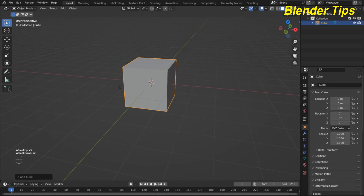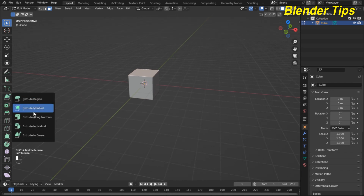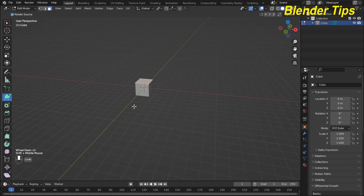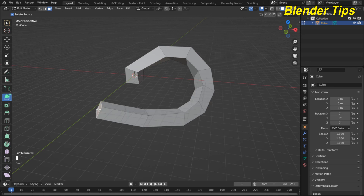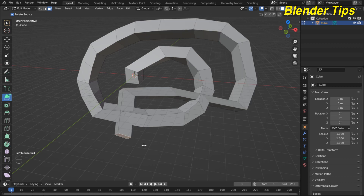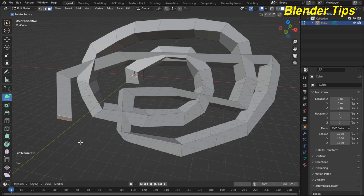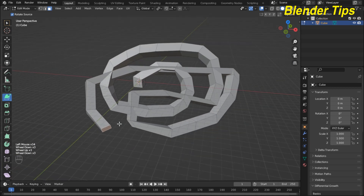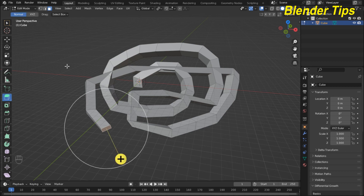I add a cube, enter into the edit mode, select a face, and choose Extrude to Cursor. Now wherever you click with the cursor, the face extrudes toward that cursor position. In this way you can extrude along the cursor wherever you want. This is a very useful and nice tool in modeling. In this way you can use all five different extrude tools in Blender during modeling. Thanks for watching.